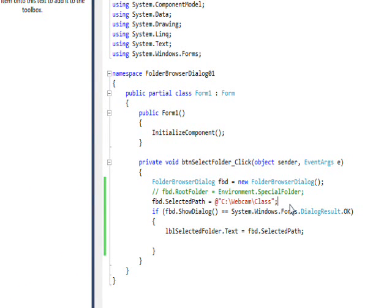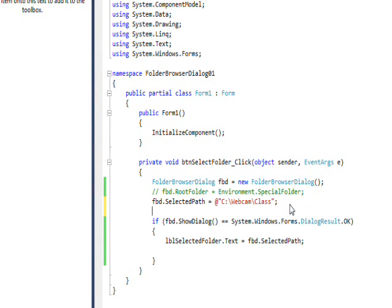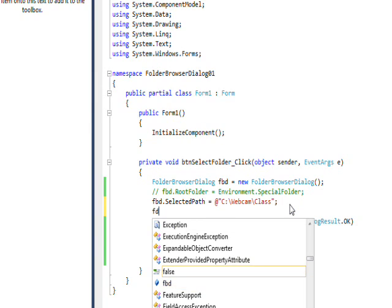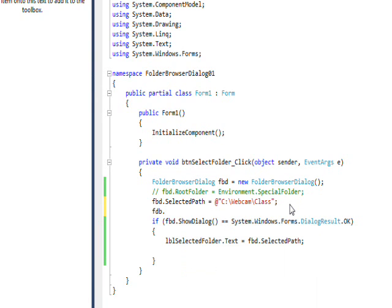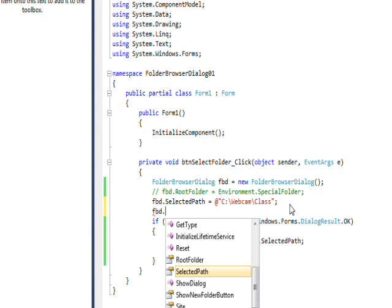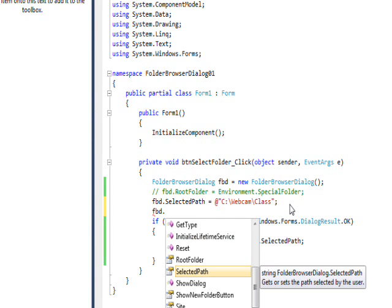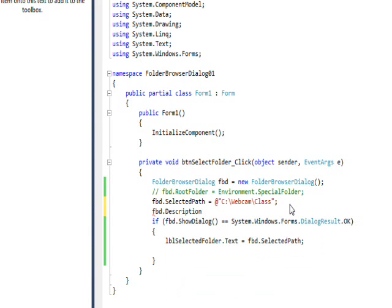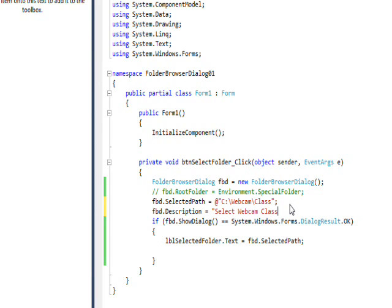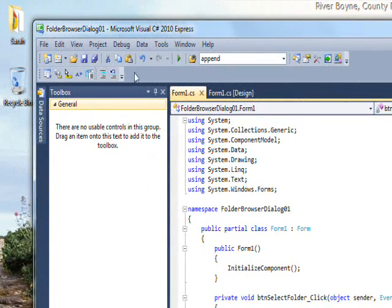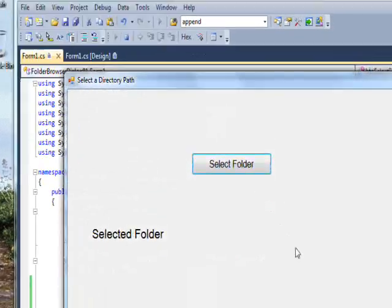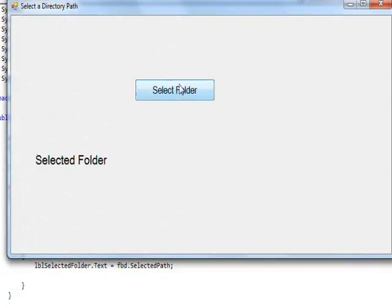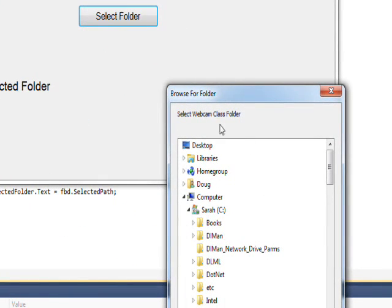The last useful thing I want to talk about is description. So if you go FBD dot description - oh, I misspelled it, no wonder - FBD dot description, you can set that equal to some useful description of what you want them to select the folder for, like select webcam class folder.